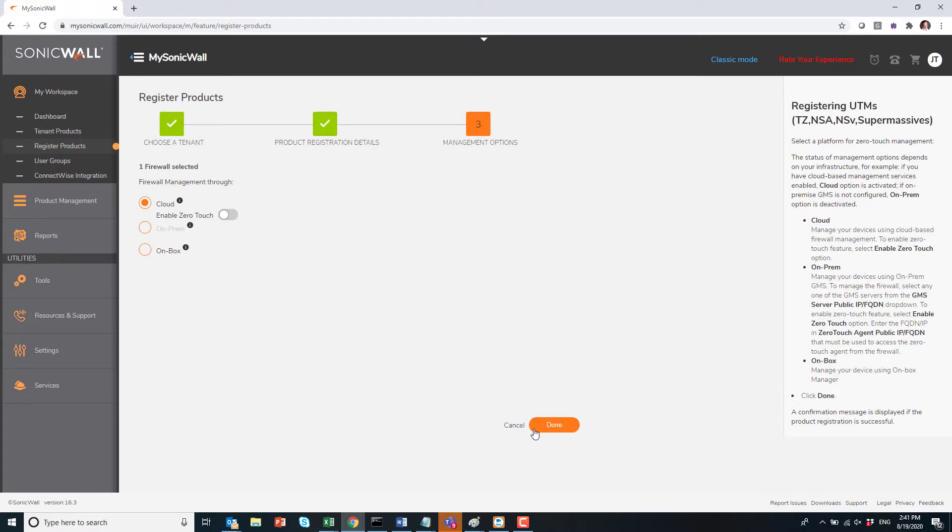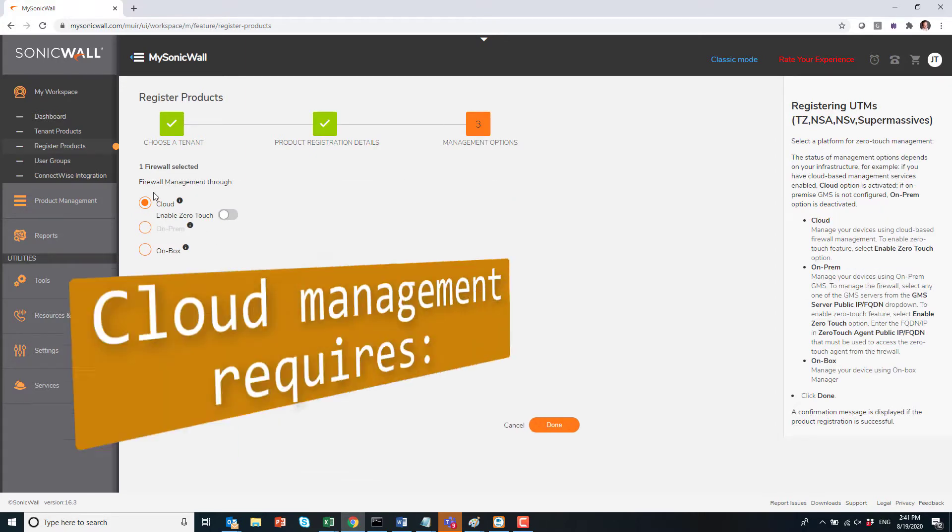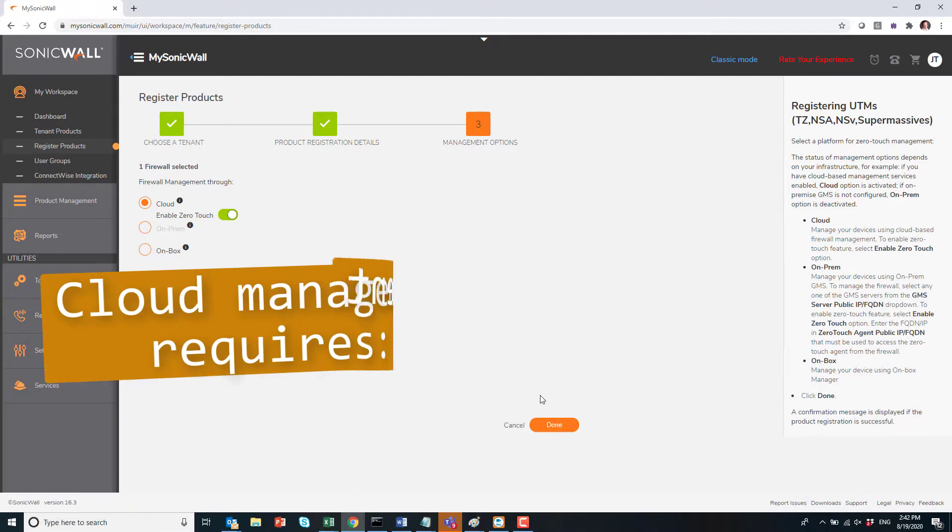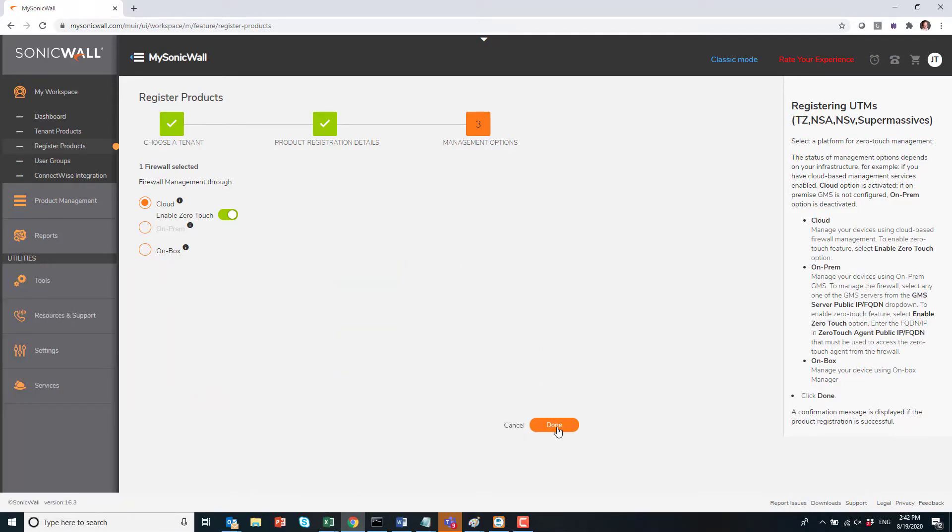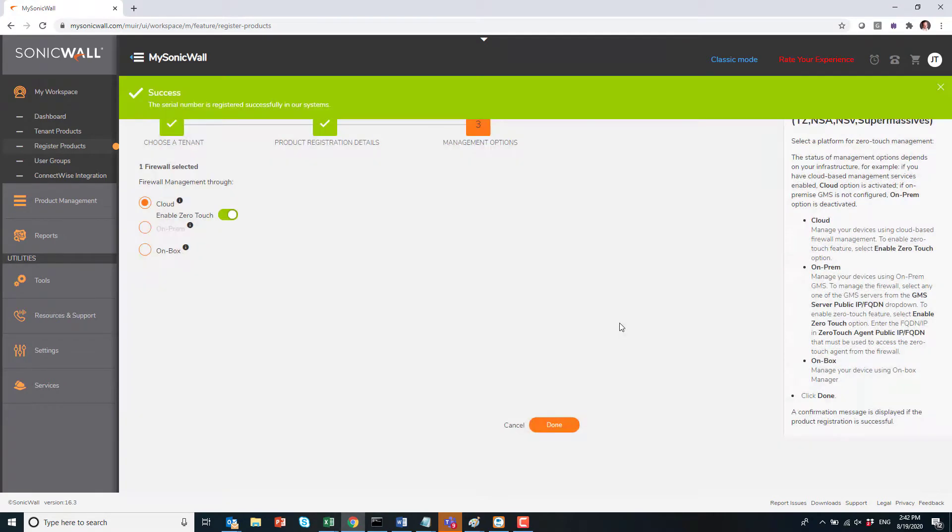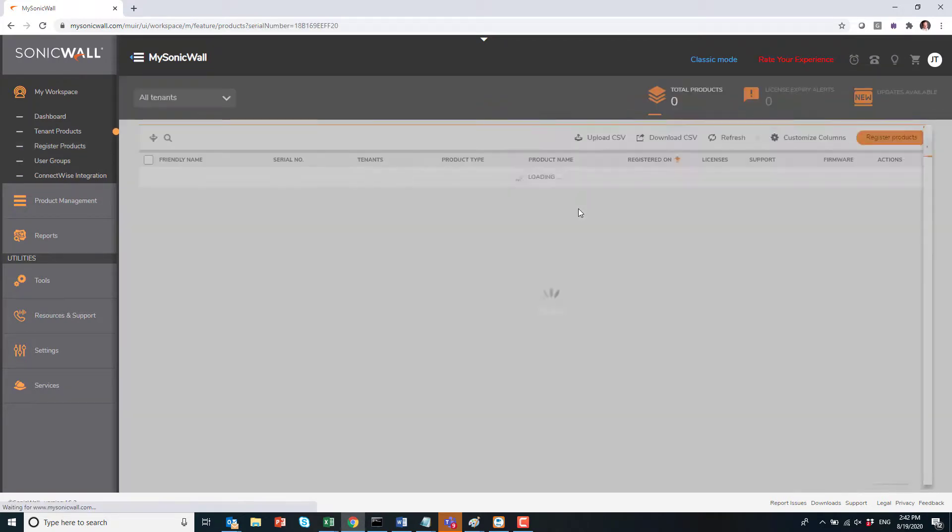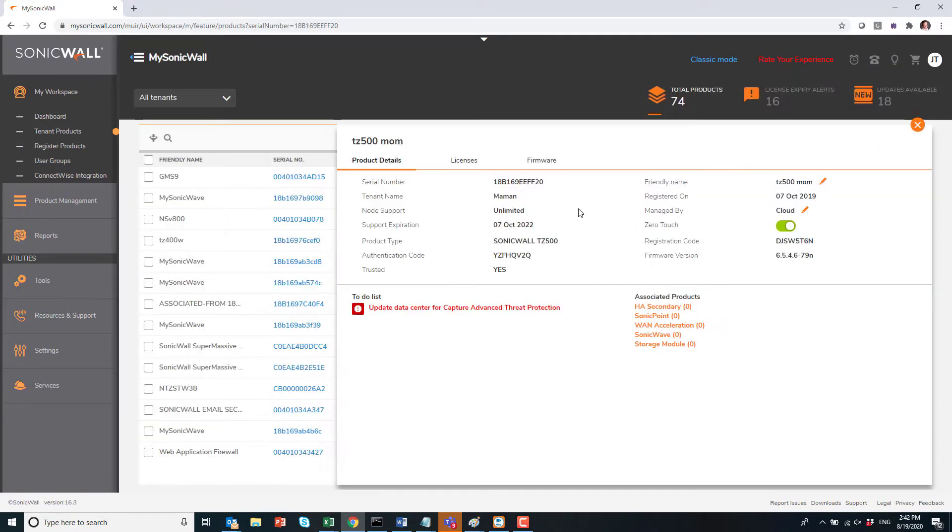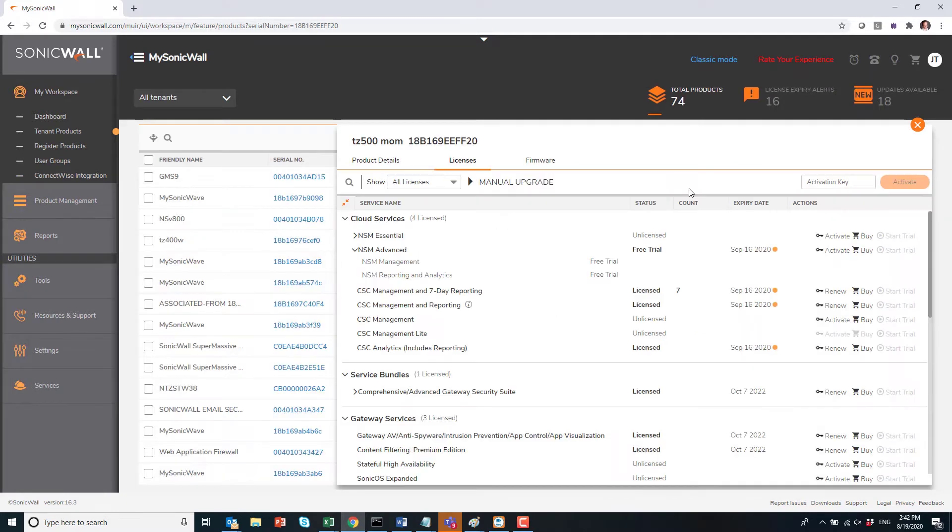Tenant would be your customers, and I want to point your attention to the bottom where I can import a CSV for bulk registration. Here, if your firewall is licensed for cloud management, it will be available, and I would suggest turning on zero-touch to make deployment easy. Next page we will have licensing showing up, so if you bought the firewall without NSM or bought NSM separately, you can go in licenses here and activate that NSM license.